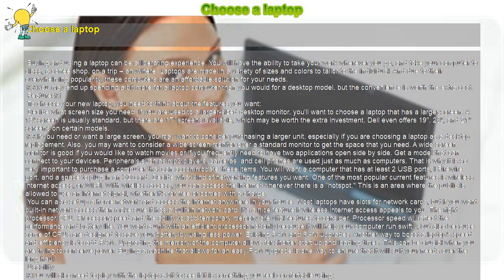Also, you may want to consider a wide screen monitor over a standard monitor to get the space that you need. A wide screen monitor is good if you would like to watch movies or if you frequently need to have two applications open side by side.